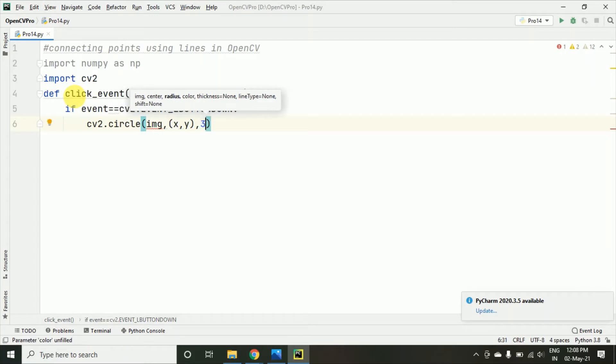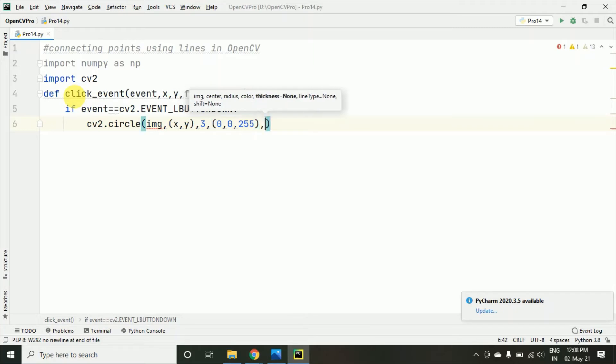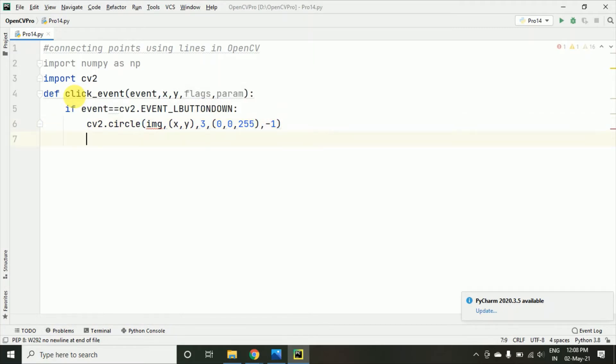And here I am taking the radius 3. Some color we are taking, let's say the BGR that is the red color I have taken right now and minus one I have taken. So, it will be coming as a filled circle.